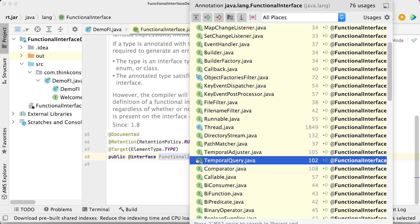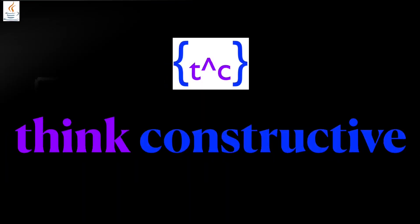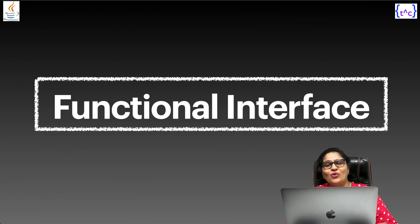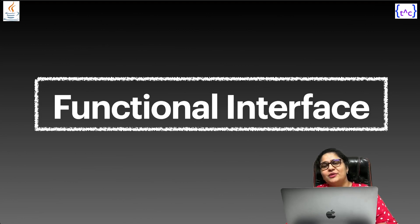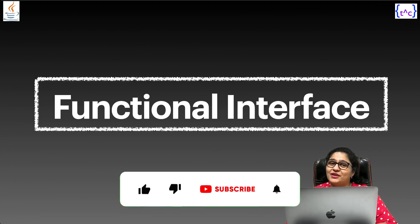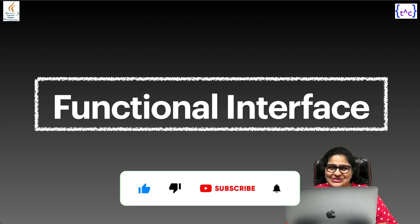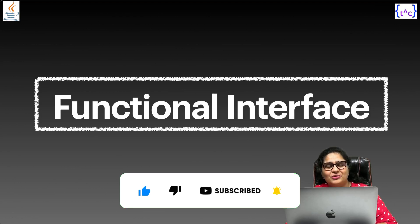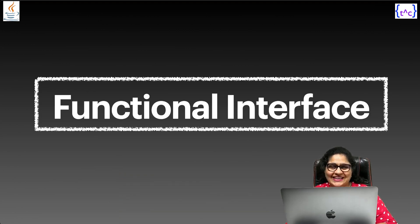Hello everyone, very warm welcome to Think Constructive. I am Isha. In this session, I will be discussing another very modern feature of Java 8, that is functional interface. Functional interface is going to be very, very helpful for all Java programmers, and that's another very important Java interview question also. So stay tuned, watch the session till the end so that you don't miss upon anything. Let us start quickly with the functional interface discussion.